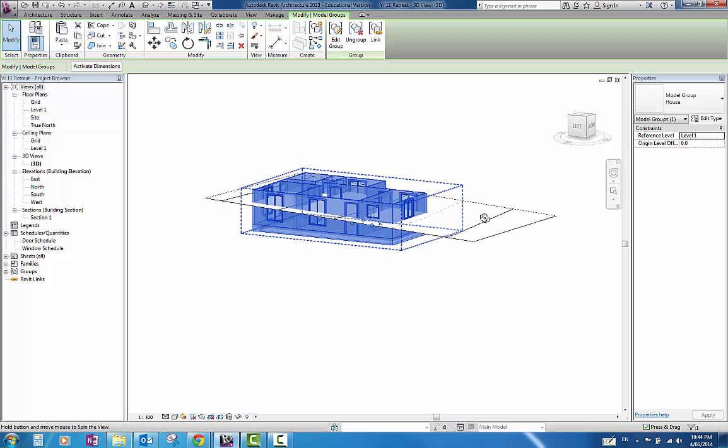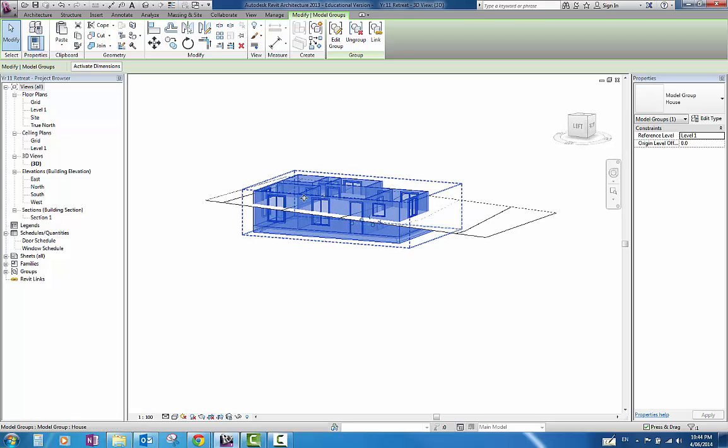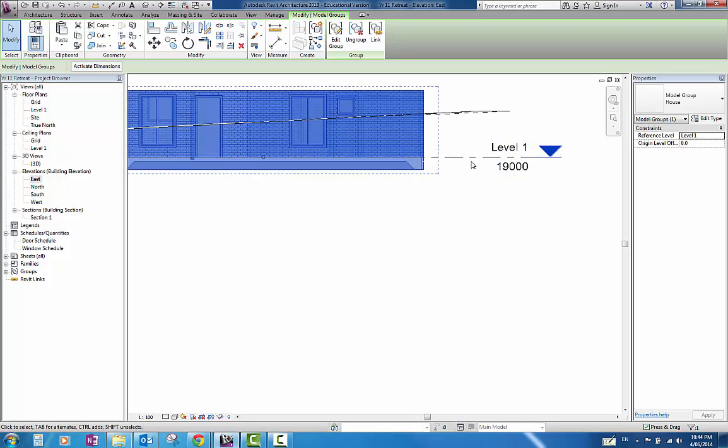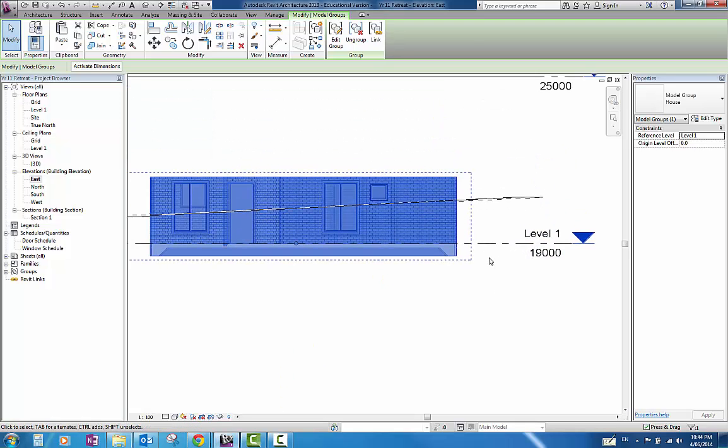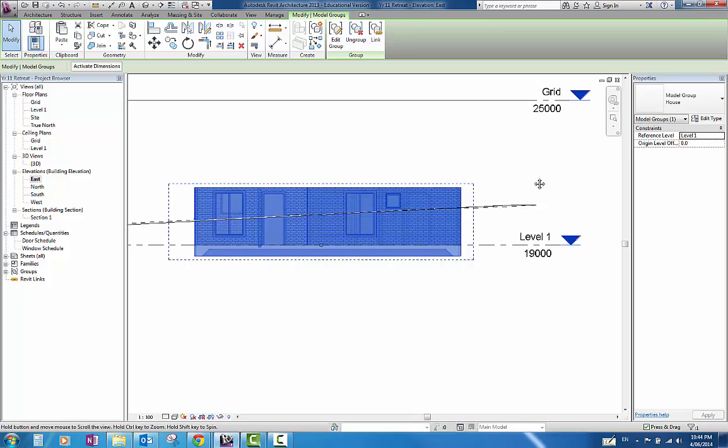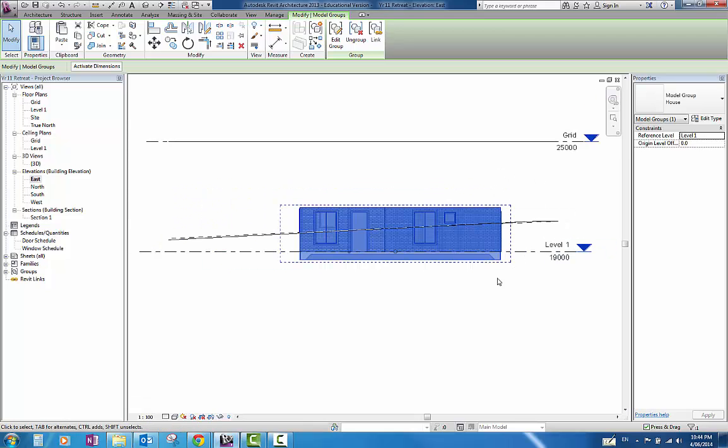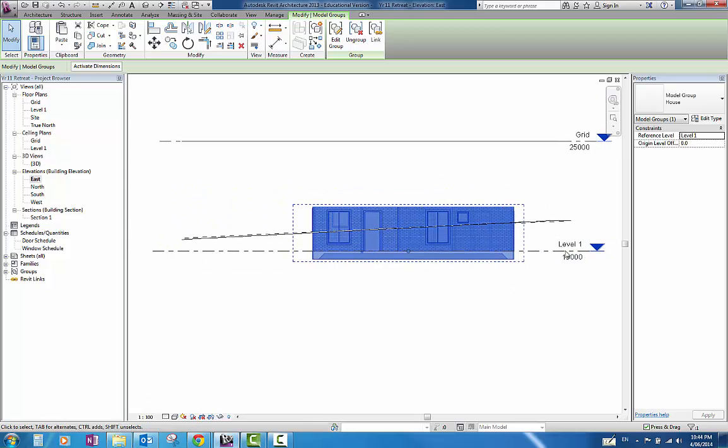If you would remember back, when I pasted that in, I pasted it to the level 1 level here. What I want to do is, I am just going to now adjust the height of level 1.